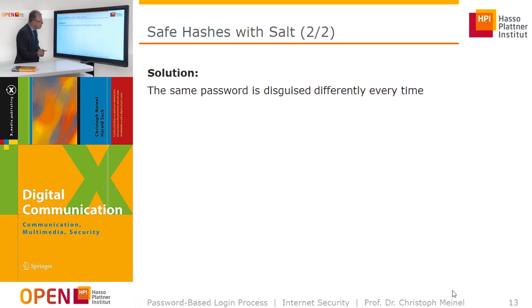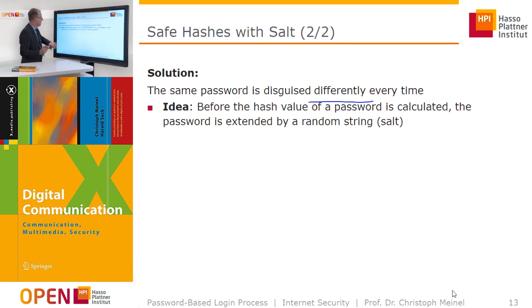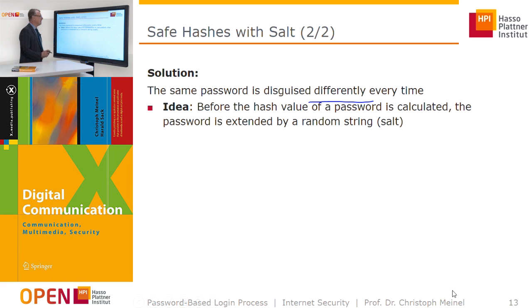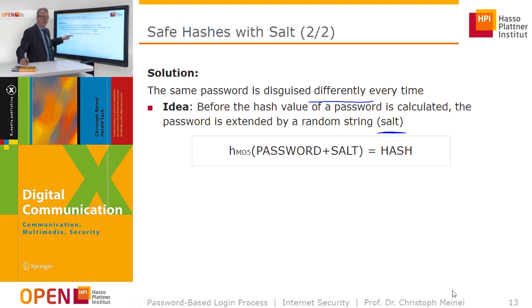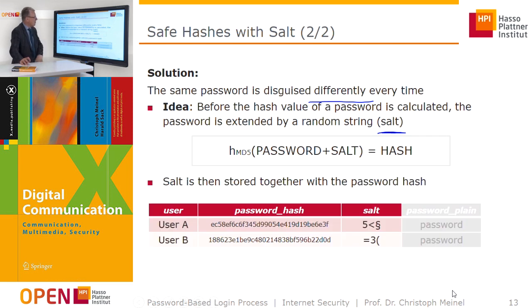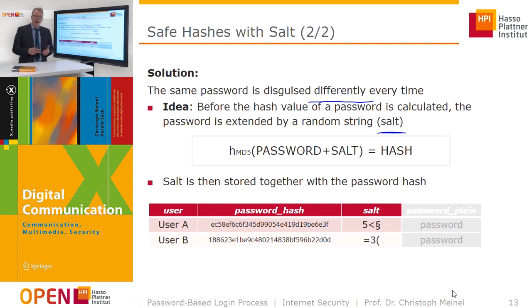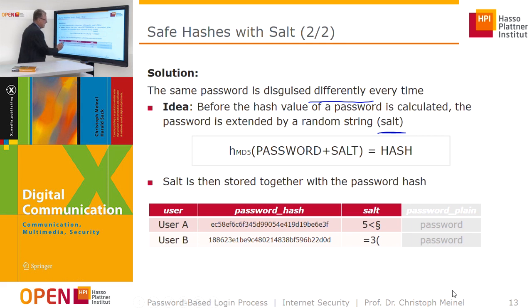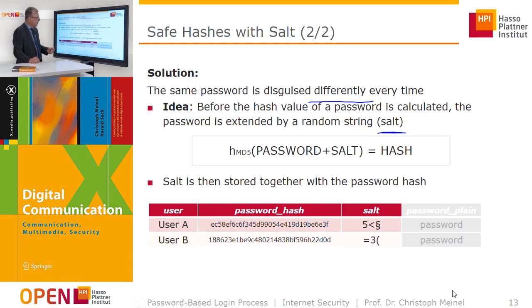There is a solution to this problem. The same password is made to appear different every time by extending it with a random string before the hash value is calculated. This random string is called a salt. The hash function is applied not just to the password but also to the salt. As a result, even if user A and user B have the same password, their different salts cause the same password to produce different hashes.